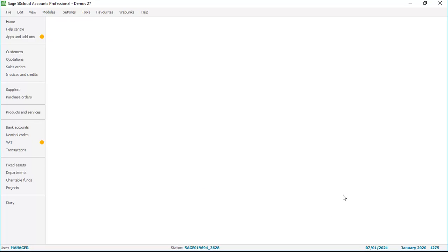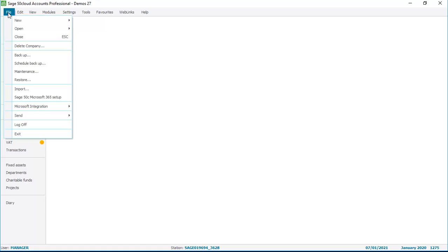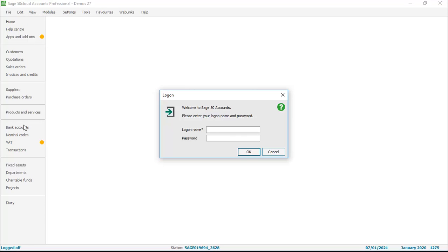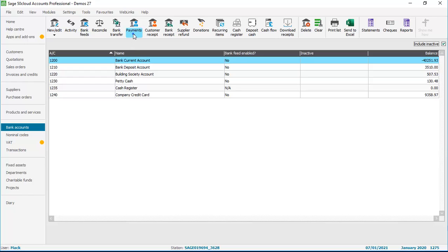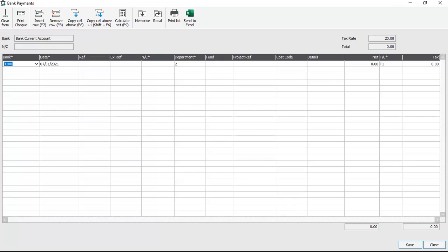We're now going to demonstrate what happens when a user that doesn't have access to the lock date settings option tries to back date a transaction prior to the lock date. So we need to log off — open the file menu, log off, and then log in as the user. Enter the password and click OK. We'll go and post exactly the same transaction as before: back into bank accounts, choose payments, and bank payment. We'll accept the default bank and amend the date, entering a date prior to the lock date — in this case the 10th of December 2020.